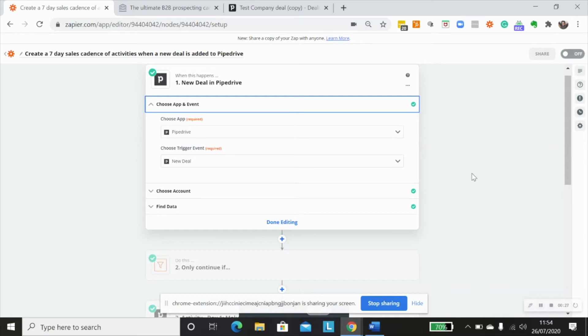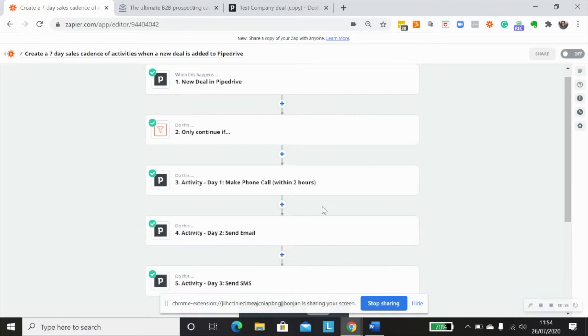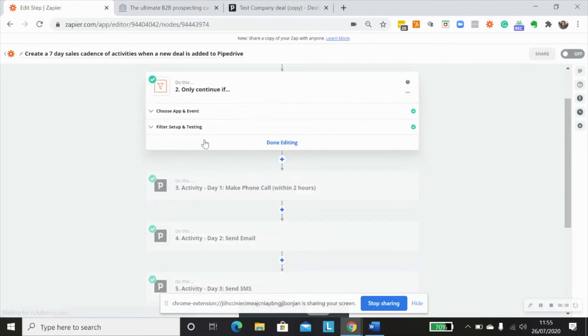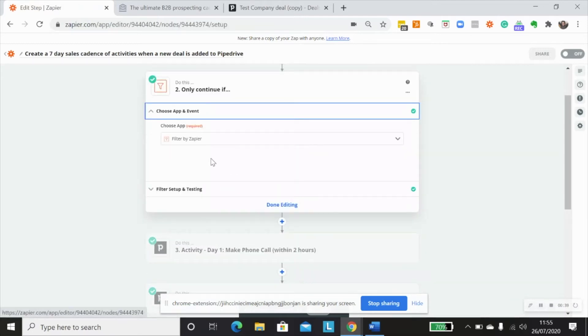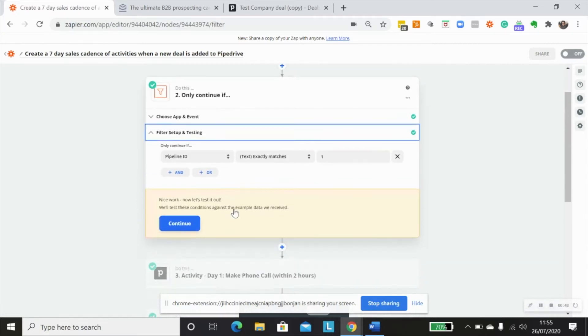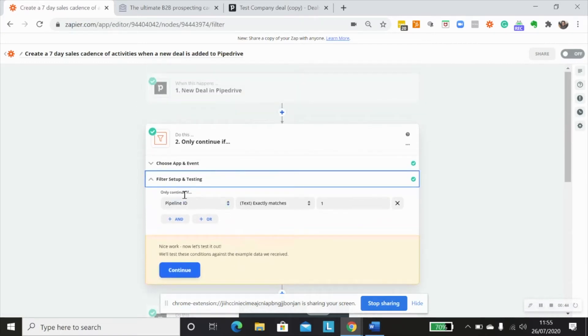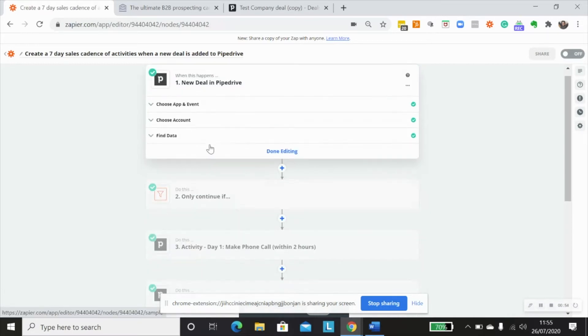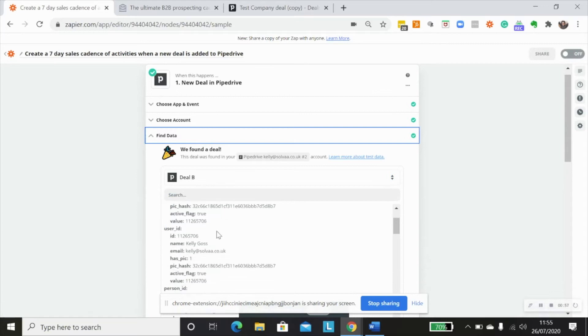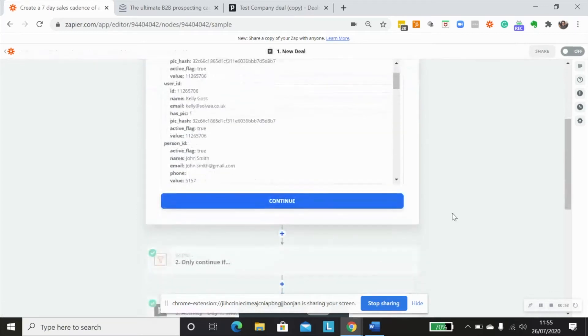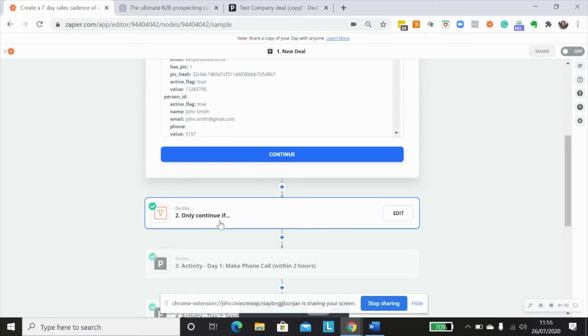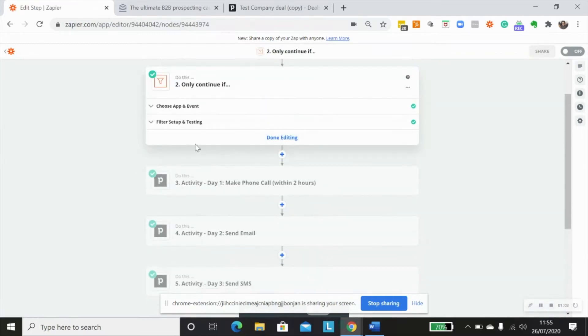In this initial trigger step, I can't select which particular pipeline I want it to only trigger or continue on. So the next thing I need to do is add in a filter step using filter by Zapier. And what I would do is I would create the filter condition so that I know that it only is mapping to my sales pipeline in this particular example. So I've chosen trigger data in this step here, which only is specific to a deal that was created in my sales pipeline.